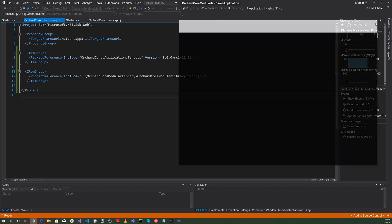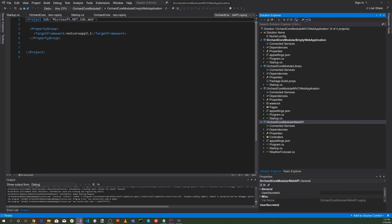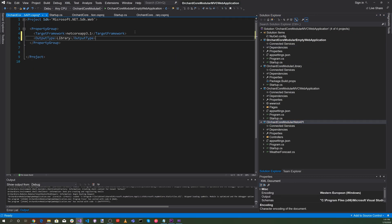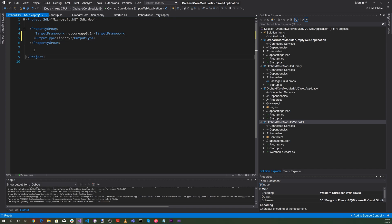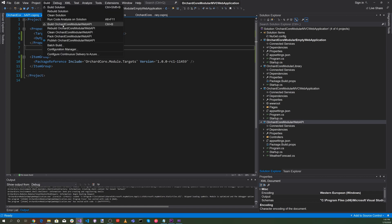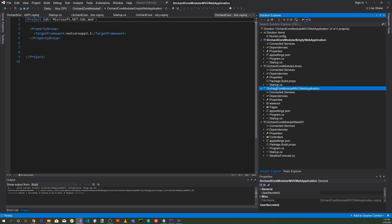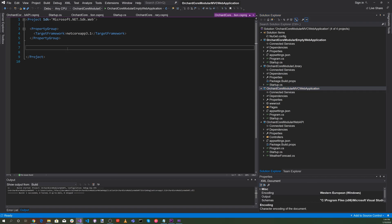Now let's go back to the solution and click on Orchard Core Modular Web API. Let's set the output type to library and add an item group specifying the Orchard Core NuGet package OrchardCore.Module.Targets. Let's save everything and build the Orchard Core Modular Web API — it succeeded.